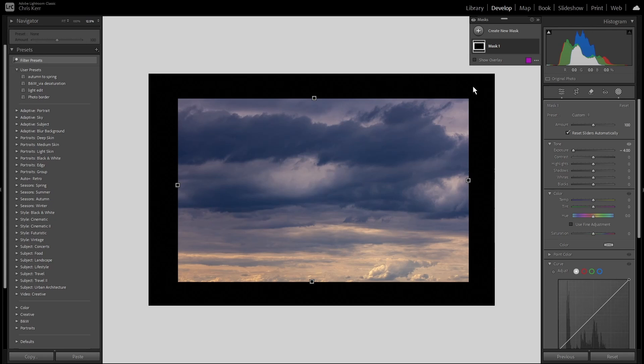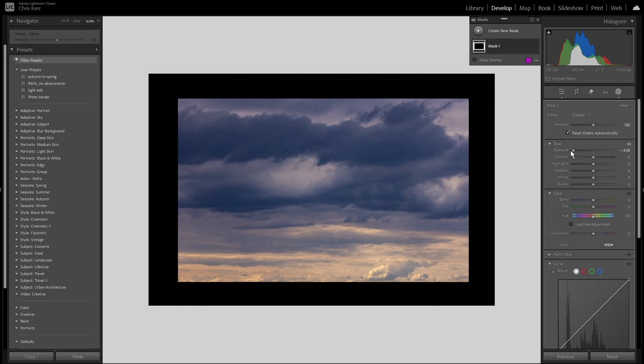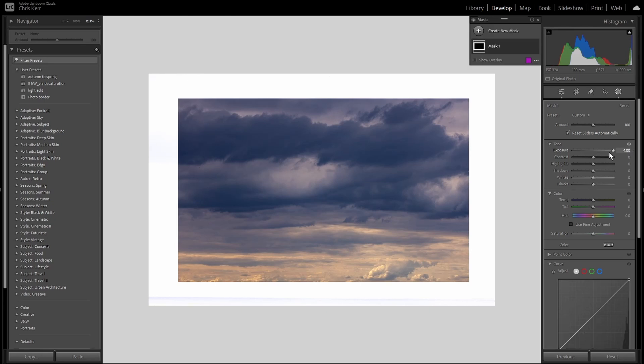The second downside is that, as far as I can see, you can only have either a black or a white border. I haven't found any way of creating a particular colored border, which is not really surprising when you consider that what we're doing is we're not adding pixels to the image, we're just adjusting the existing pixels underneath the border area. So the only way to make the border fully opaque is either to clip all the pixels to black by going minus 4, or clip them all to white by going to plus 4.